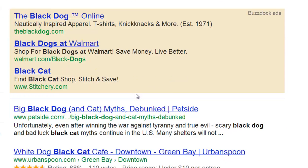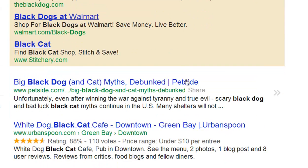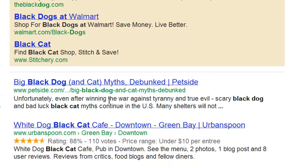Now why would this be useful? This would be useful if you want to find information on two different subjects. Let's say you're starting a business and you only cater to black dogs and black cats. You want to do your research and see how many websites are talking about both, then peruse and visit those sites to see what they're writing about and how they're ranking.